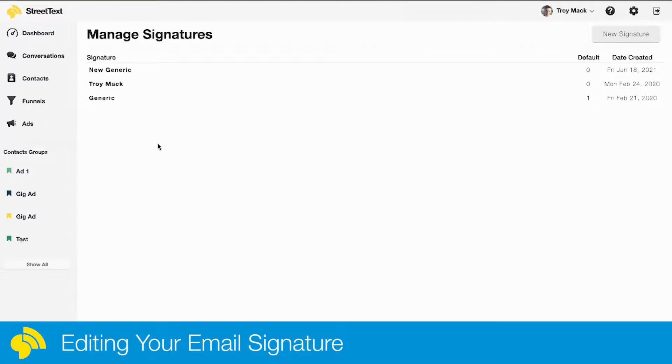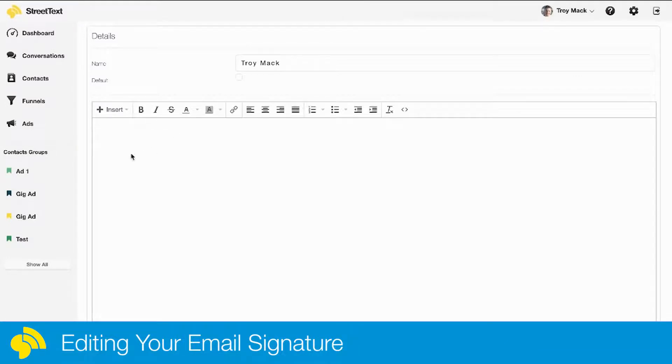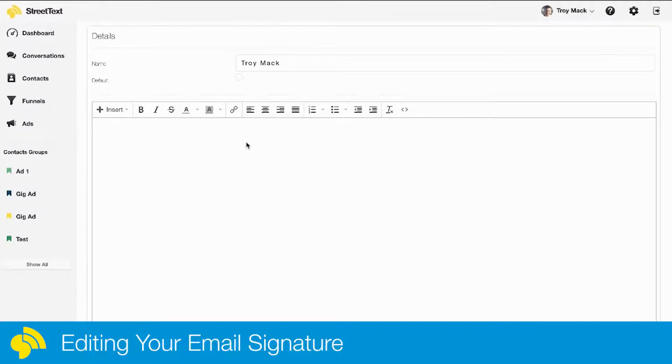I'm just going to go into this one right here and click edit. Right here is where I can now start building my email signature.